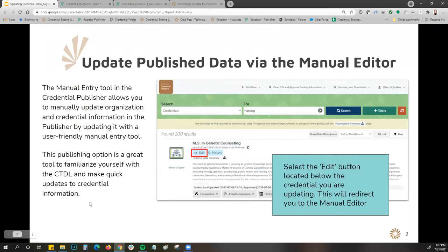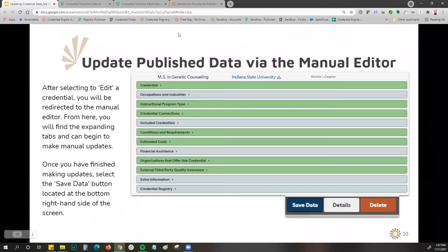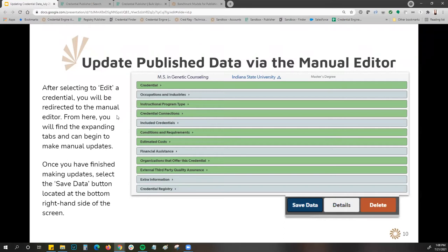To make edits via the manual editor, go to the credential publisher, find the credential you want to edit, and select the edit button below the name — that will redirect you to the manual editor. Once redirected, you'll have your information laid out in expandable tabs. Green tabs mean information is already entered; blue means no information has been entered yet. You can expand tabs, make edits, add more information for richer data, and then hit the save data button in the bottom right-hand side of your screen.